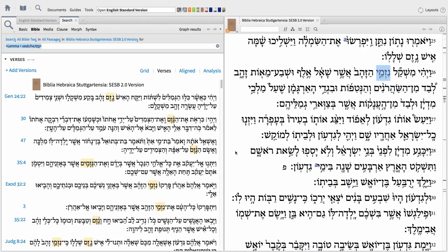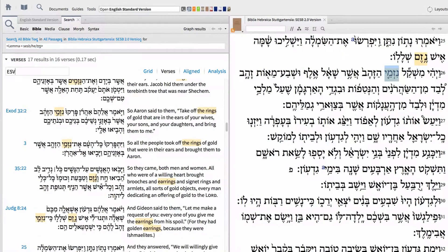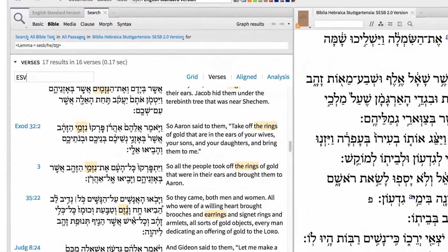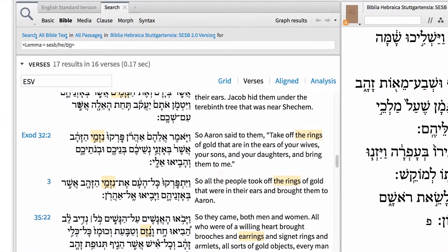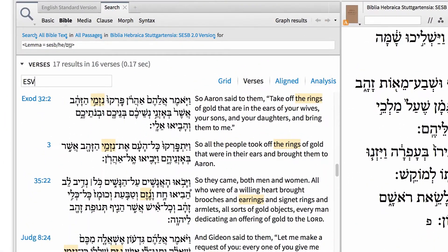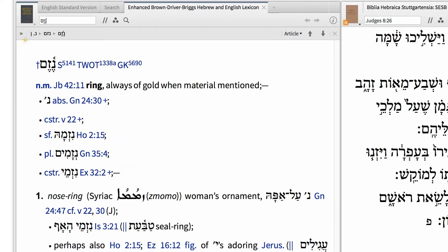In this video, I'll show you how to search for every occurrence of a Hebrew lemma, then see your results in Hebrew and English, and quickly locate this entry in your favorite lexicon.